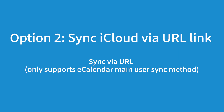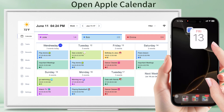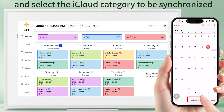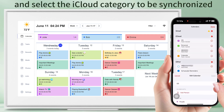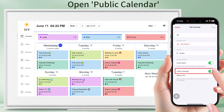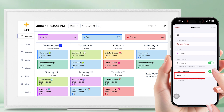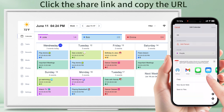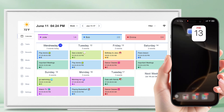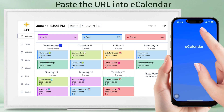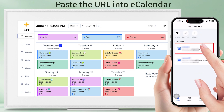Open Apple Calendar and select the iCloud category to be synced. Open the public calendar, click the share link, and copy the URL. Paste the URL into eCalendar.